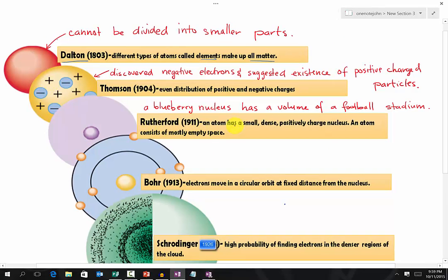Later on, Rutherford discovered that an atom has a very small, extremely dense, positive charged nucleus, and an atom consists of mostly empty space. Looking at Rutherford's model, here we have a positive nucleus. For example, if we have a nucleus that is about the size of a blueberry, it has a volume of a football stadium — so that tells you how much empty space an atom has.